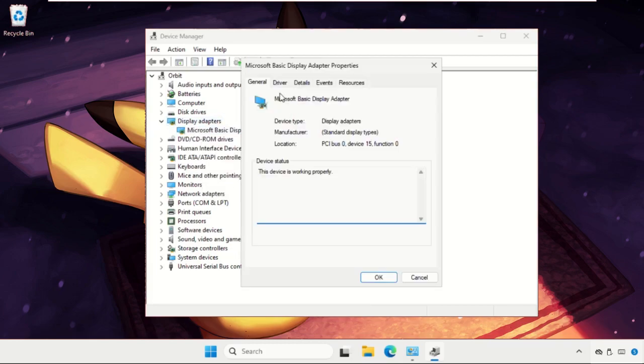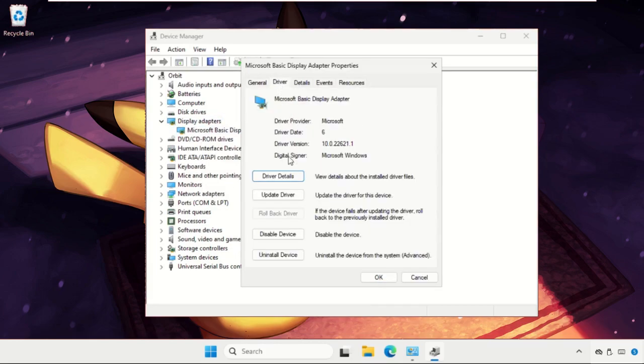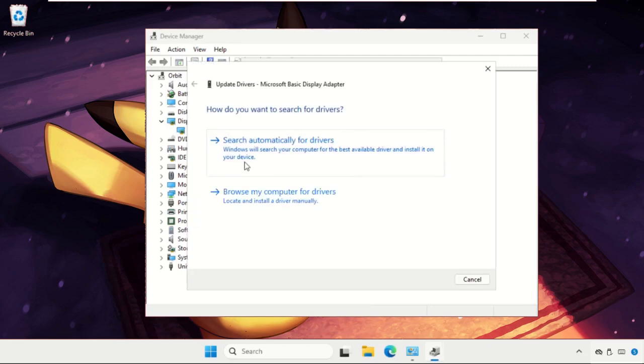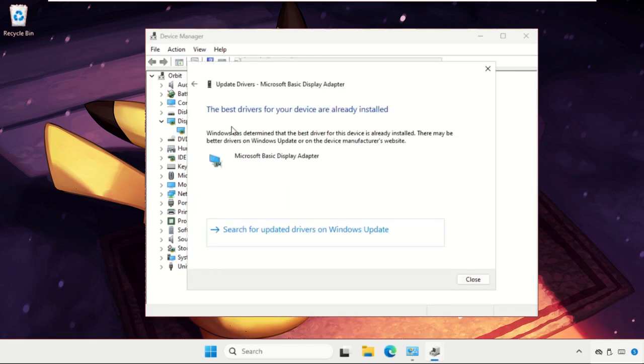Go to drivers tab and click on update driver. Click on search automatically for drivers and the best drivers will be installed automatically.